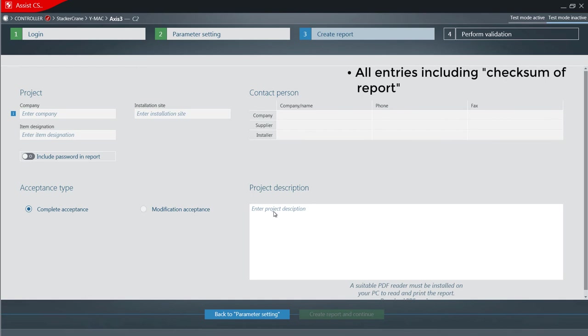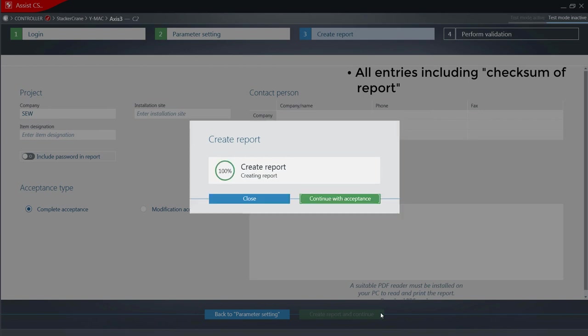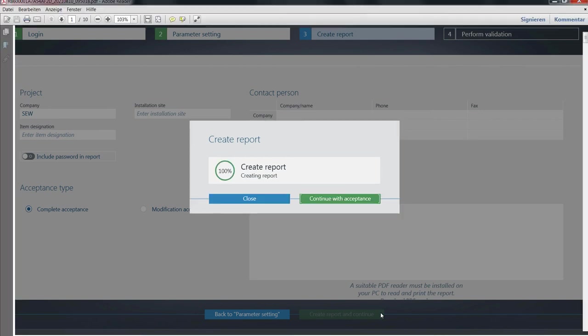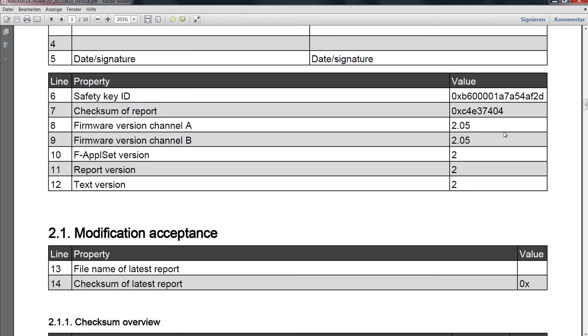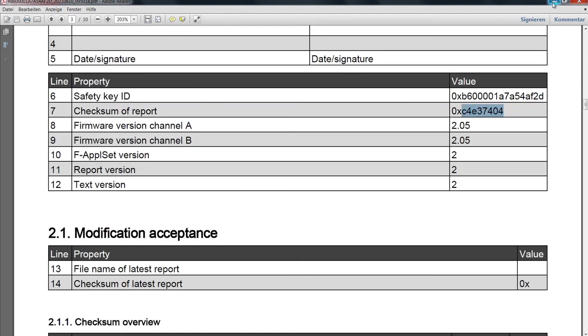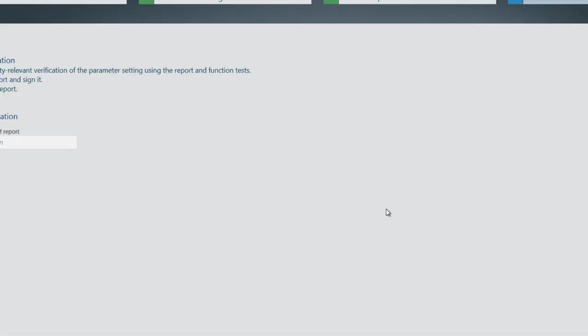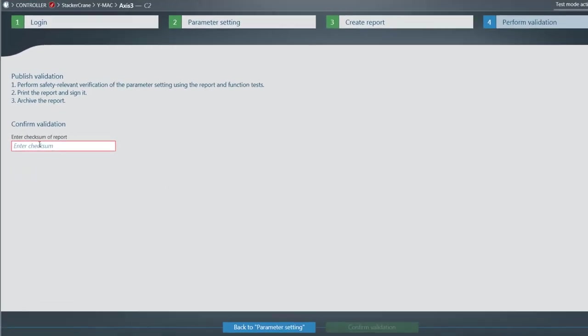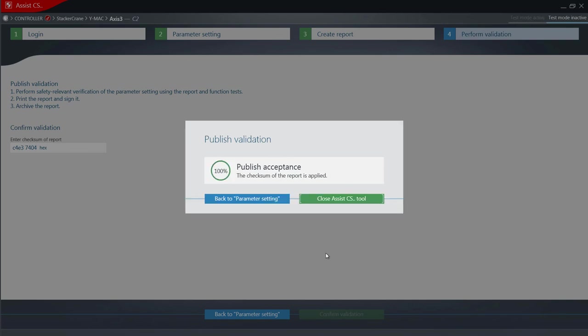All entries inclusively the checksum of report. At the end, close the Assist CS tool.